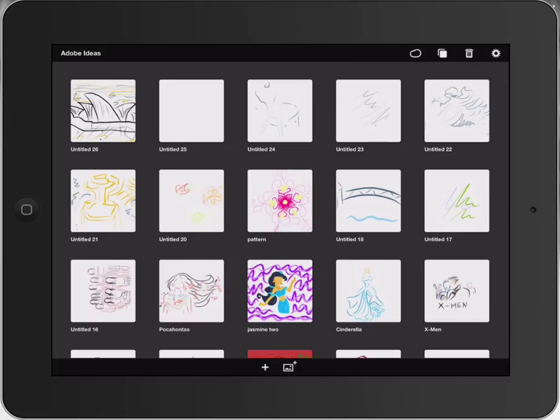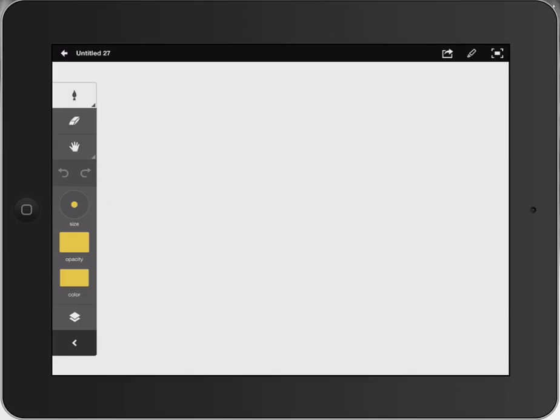I'm going to go down the bottom and press the plus. And you can see there, very simple interface, really easy to use.